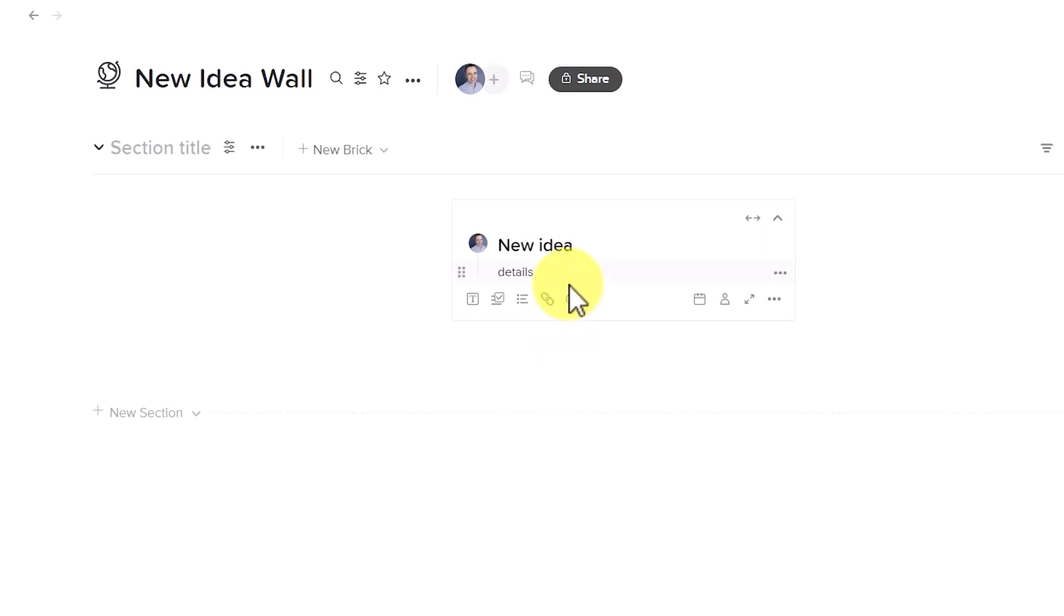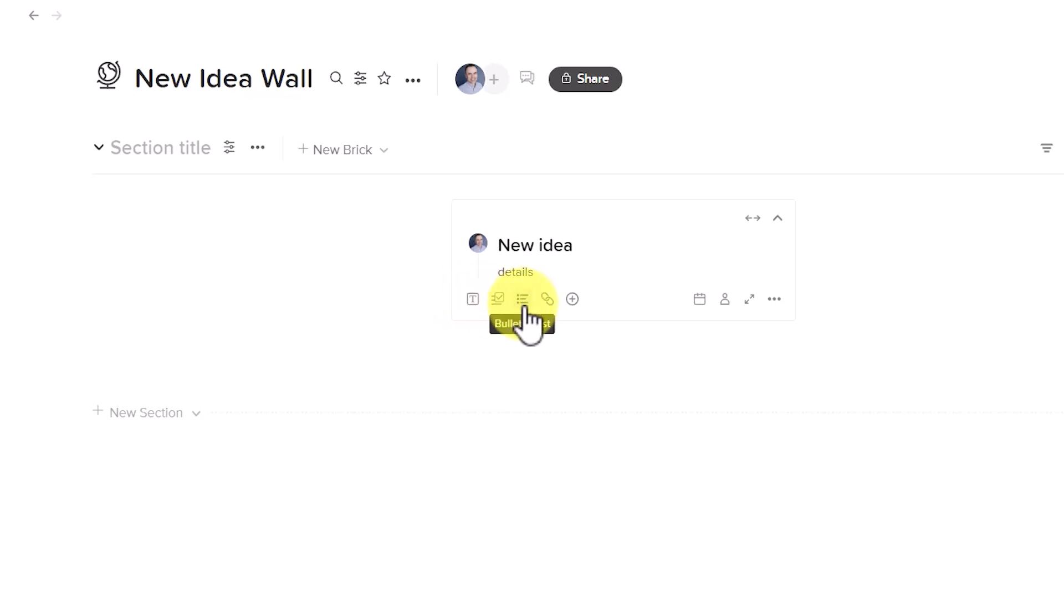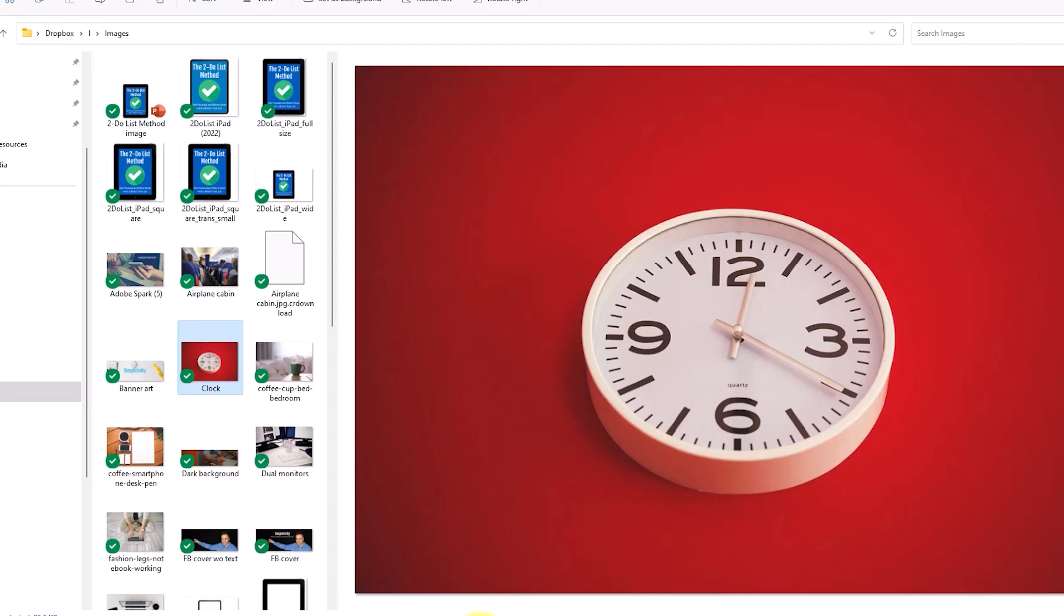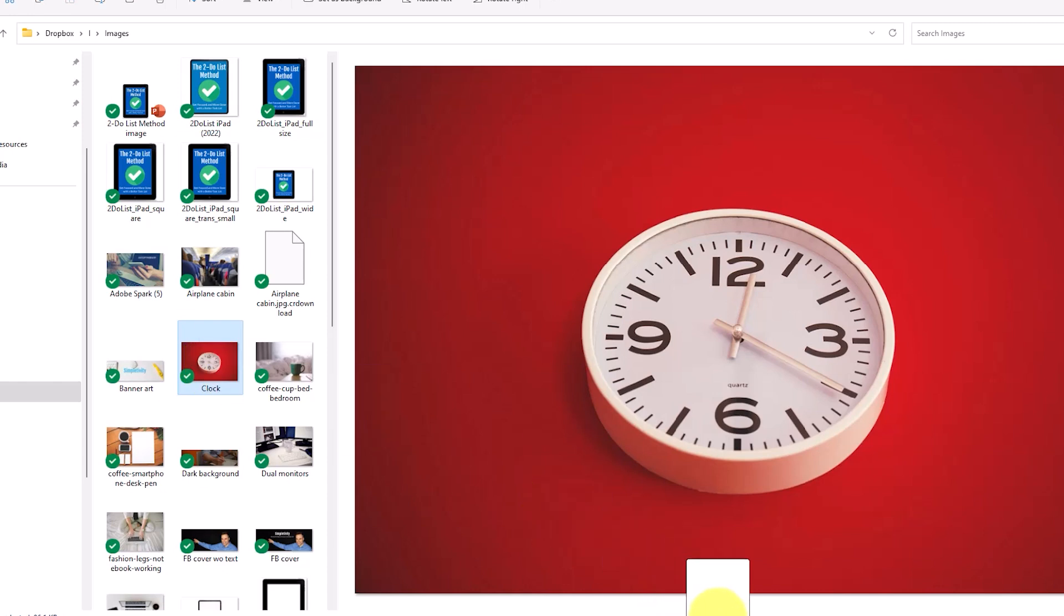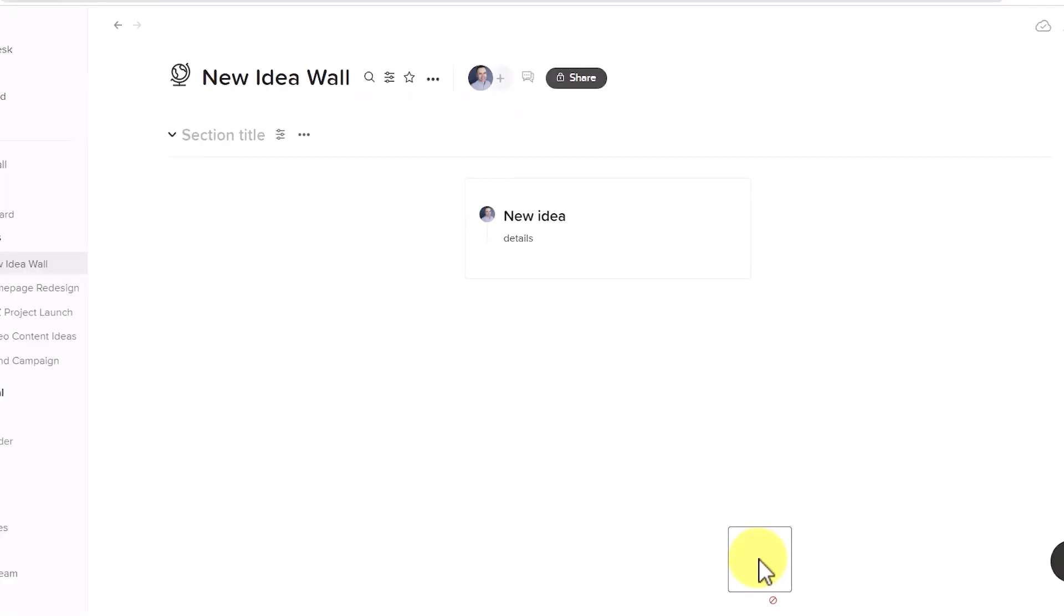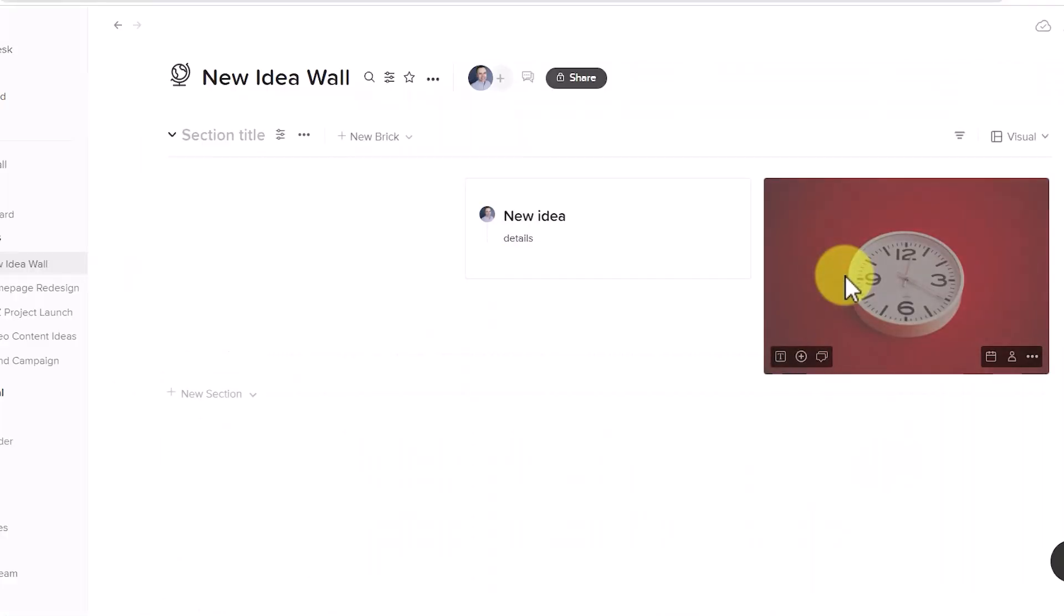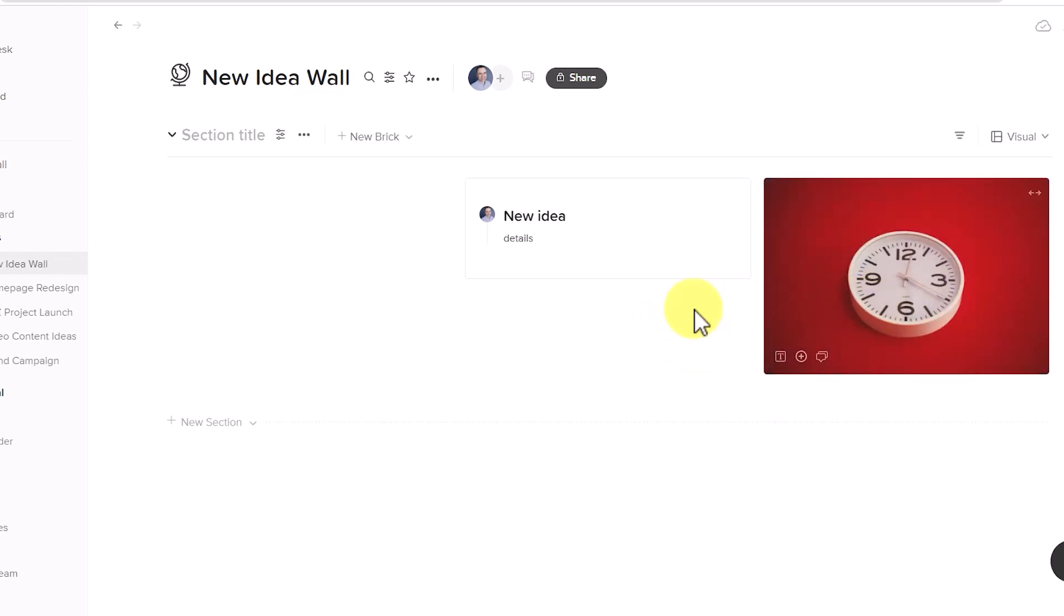But the great thing is that I'm not just limited to text or checklists or bullet points. If I want to quickly grab an image, all I need to do is grab it, drag it wherever I want to, and I easily have that image available to me.